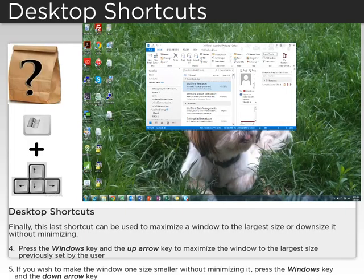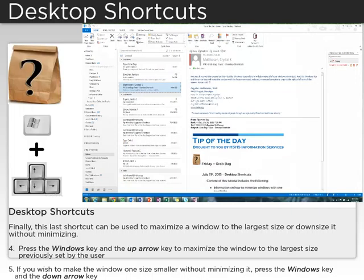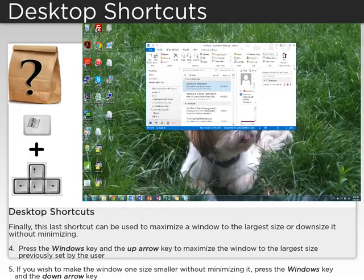Finally, this last shortcut can be used to maximize a window to the largest size or downsize it without minimizing. Simply press the Windows key and the up arrow key to maximize the window to the largest size previously set by the user. If you wish to make the window one size smaller without minimizing it, press the Windows key and the down arrow key.